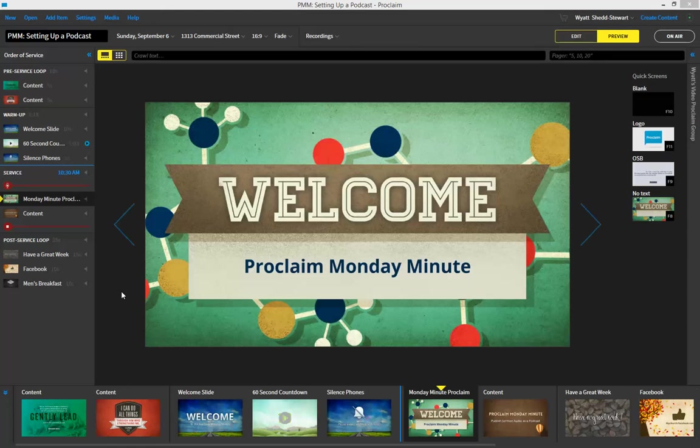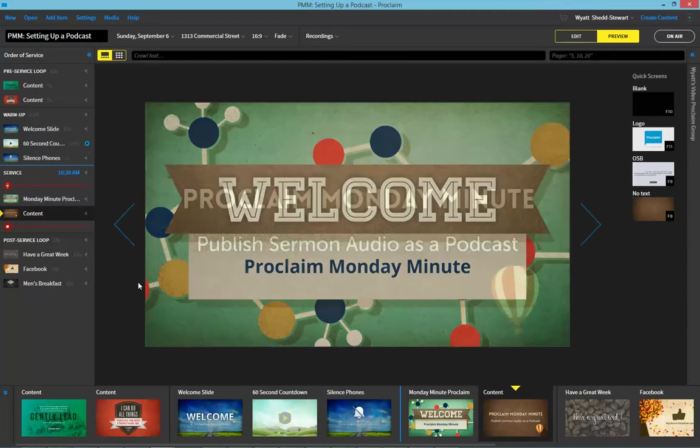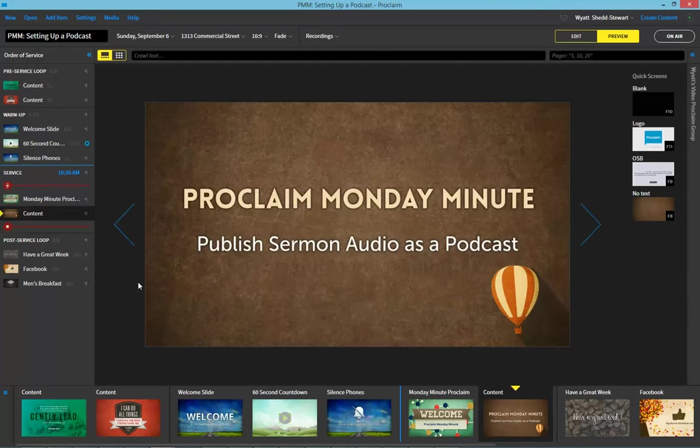Greetings, everyone, and welcome to the Proclaim Monday Minute. Today we're going to show you how you can publish your sermon audio as a podcast in Proclaim.